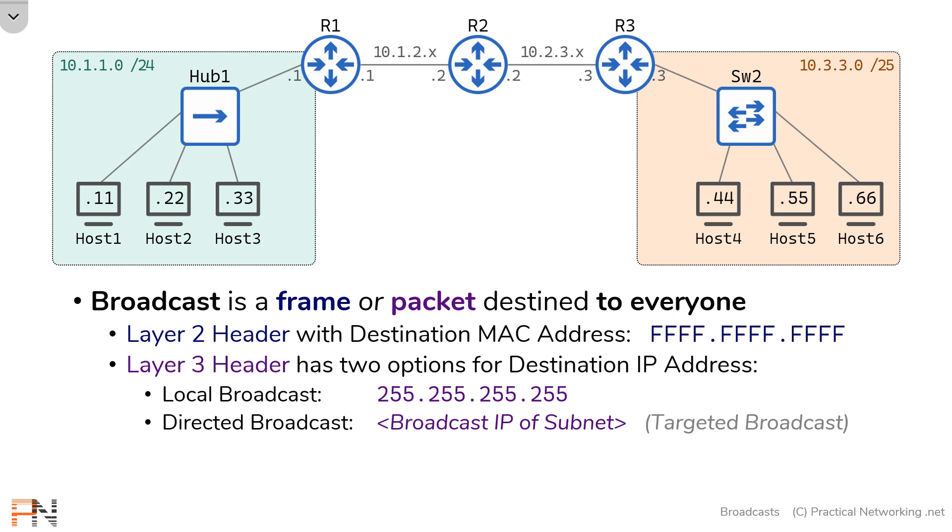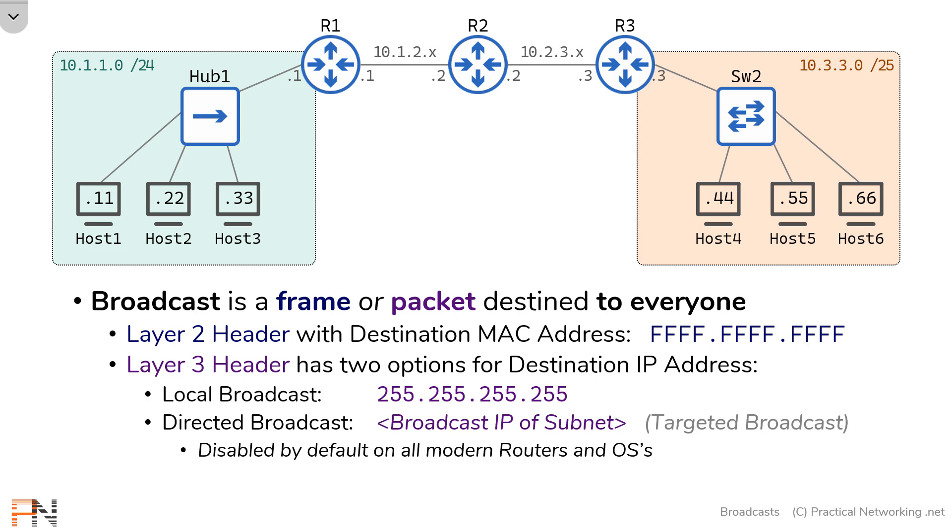Now, it's worth understanding that being able to send a packet from one network to every host of another network is generally regarded as a security risk. So on pretty much all modern OSs and modern routers, directed broadcasts are disabled by default. In fact, for this to work in the GNS3 lab that I built, I had to explicitly re-enable directed broadcasts. So if you do this in your own labs, you might see something different because of these default behaviors.